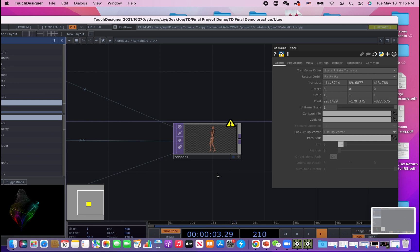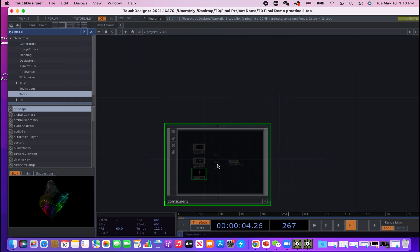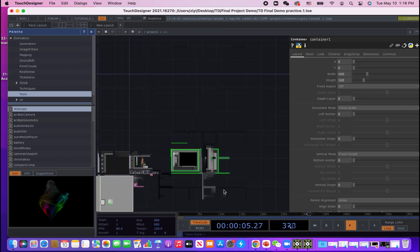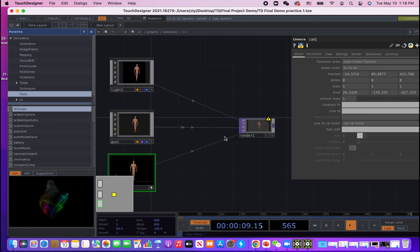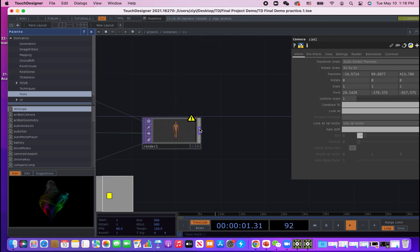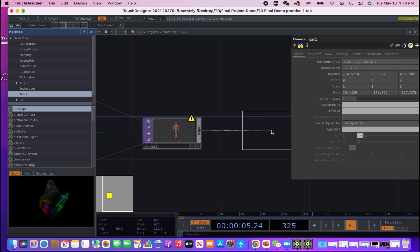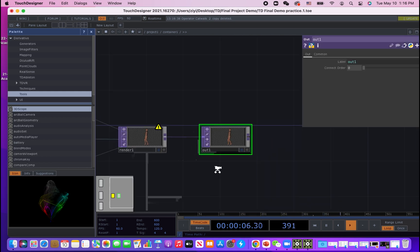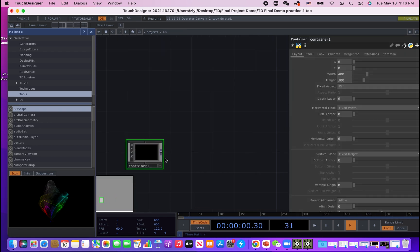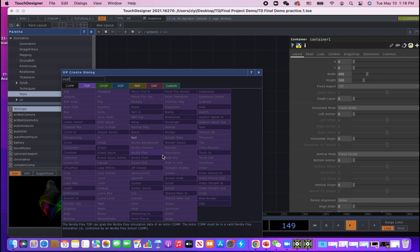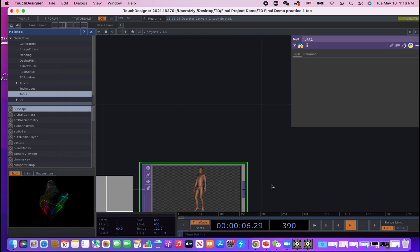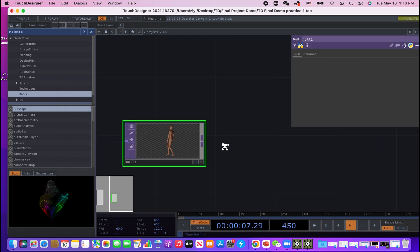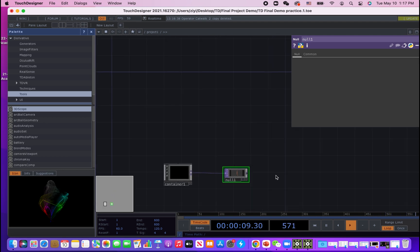Now we have the FBX model in the render top. And now we have the container. Another thing we need to do is to put an out top at the end of the network so we got this end toggle that we can use to attach to other tops. We put a null as a standard setup.